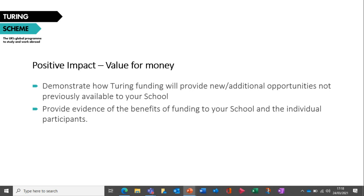We do have quite a lot of questions coming in. On the theme of consortium applications: can schools be part of a consortium application and also submit their own? That's a question we'll need to take away to get confirmation on. Any questions we can't answer today, we'll try to get answers for and send them along with the slides post-event. Another consortium question: does the consortium lead have to name all participating schools? In terms of host schools, we wouldn't necessarily expect you to include those, as we understand not everyone applying at this stage has those partnerships in place.